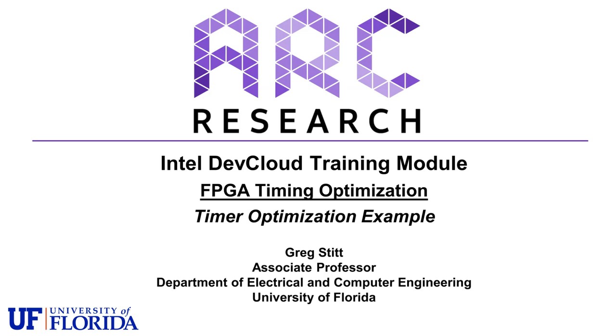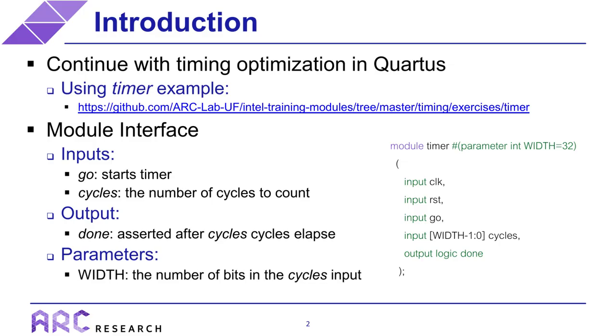Hi everyone, I'm Greg Stitt, and in this video I'll be continuing with the FPGA timing optimization tutorial using a simple timer example. If you haven't already watched the earlier videos, I'd recommend going back and watching them first, because in this talk we're going to build on top of those previous concepts by performing timing optimization of a simple timer circuit in Quartis. And like before, the code that we will be optimizing is provided at the URL shown on the slide.